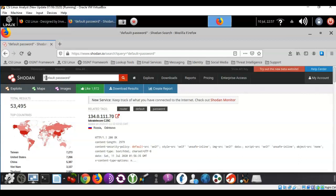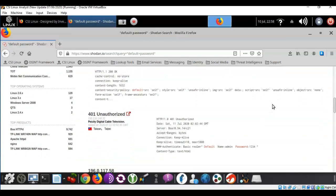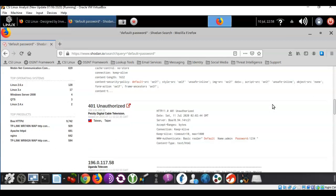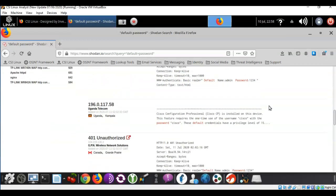Any device connected to the internet that Shodan locates with the words 'default' and 'password' in the banner will be returned in the search results. We can see that there are 53,495 devices located throughout the world currently configured to use a default of some type — and in some cases, a default password. Scrolling down, we see a Cisco router configured with the default username and password of 'cisco/cisco' from the factory, and another device using the default name 'admin' and password '1234'. This information is pulled from the banner data of each device.